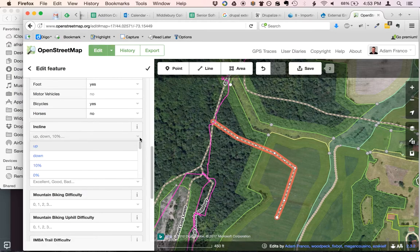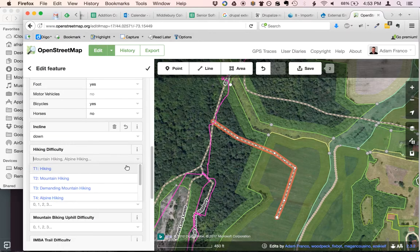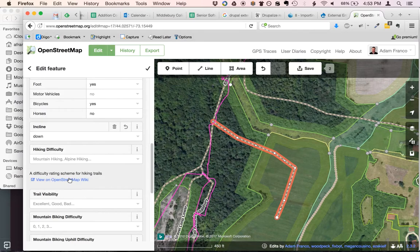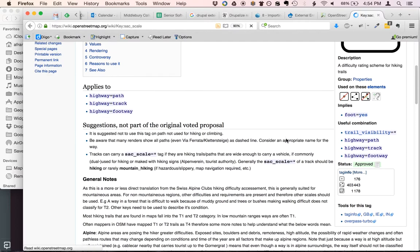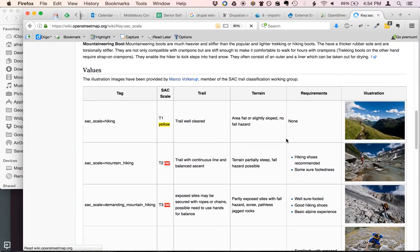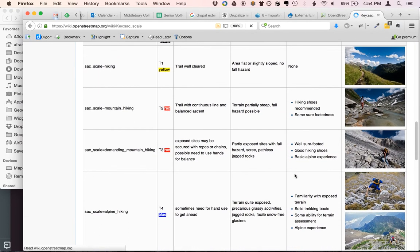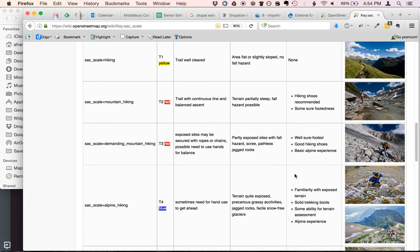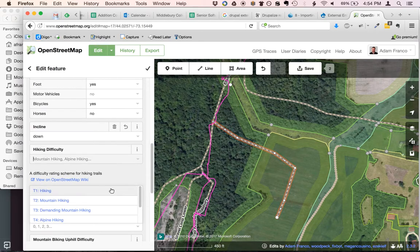This one's going to go downhill, so we're going to say it's down. For difficulty, you can click on the eye icons to get more information on the wiki. Hiking difficulty is really more like mountaineering hiking — quite steep as you go up the scale. This is just very mild hiking.